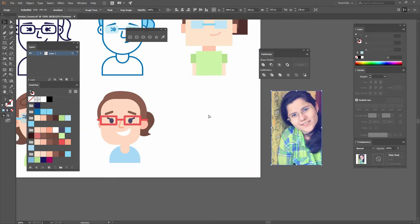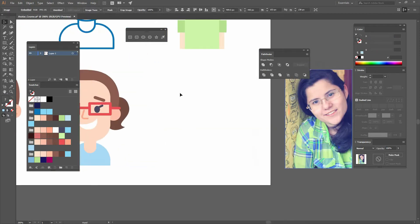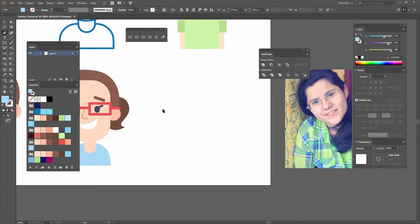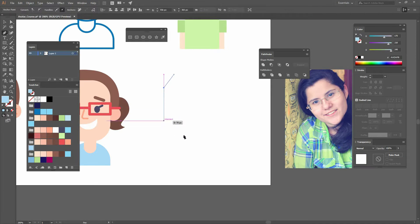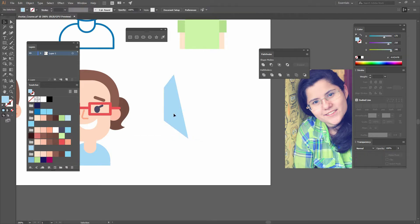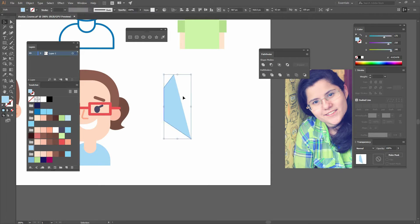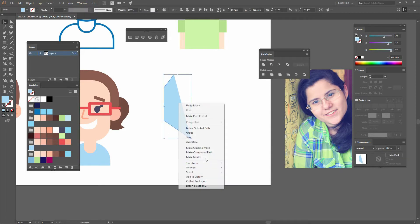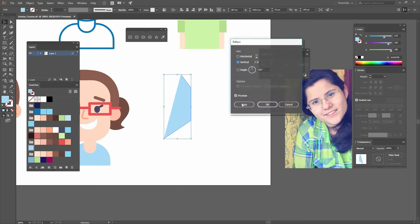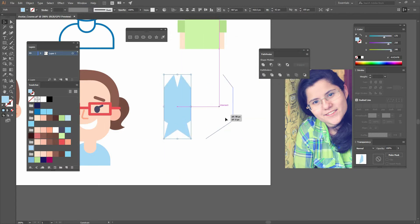We're going to move our photo to the right, and now let's go to our pen tool or press P on our keyboard and create some lines. Try to draw roughly a shape like this, then move it around. Go right click, transform, reflect, and make a copy, and move it to the right.